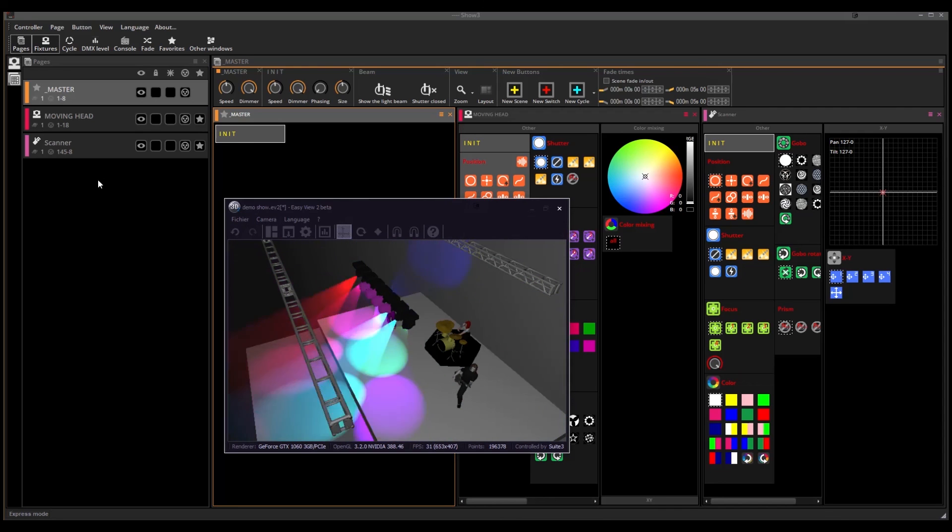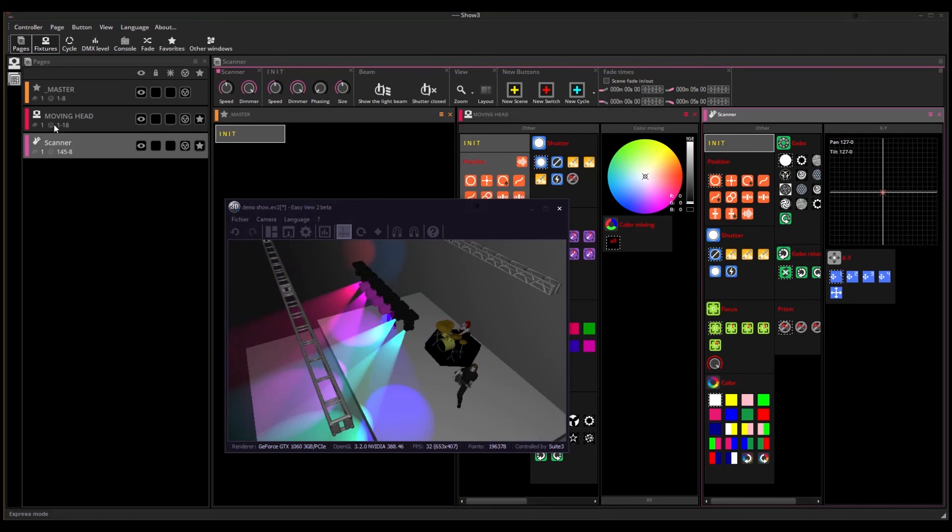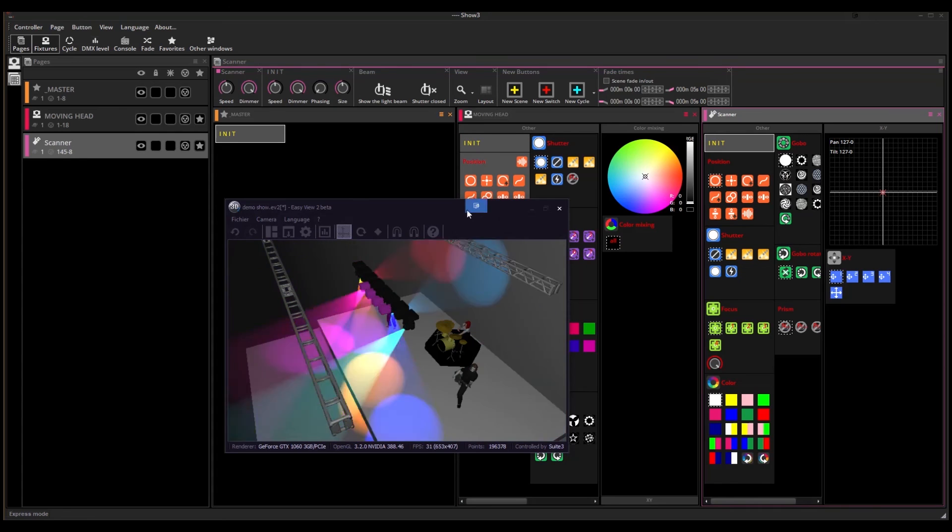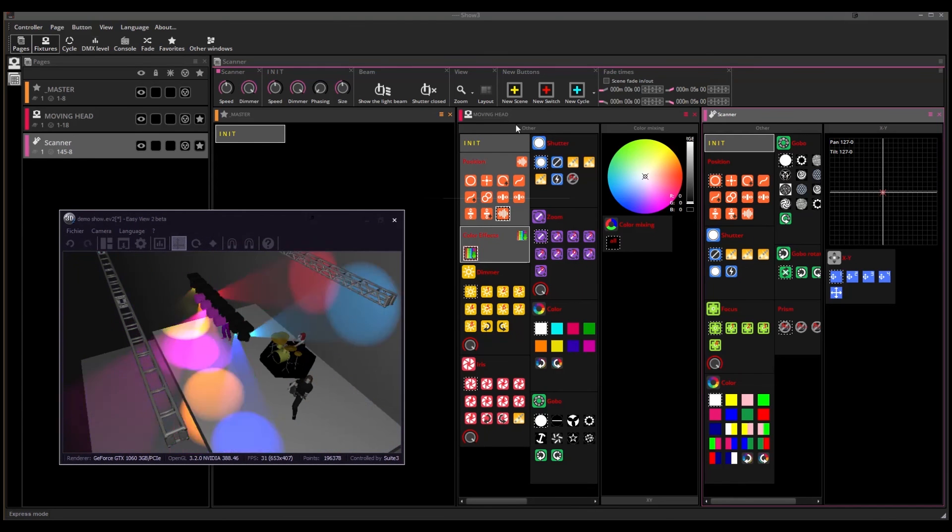We can see a bunch of buttons for the moving heads and another one for the scanners.